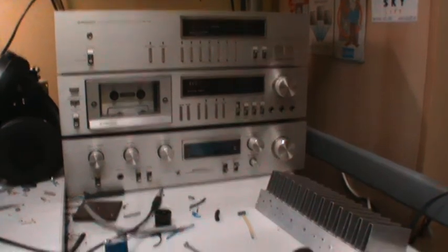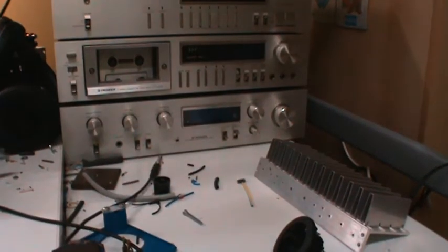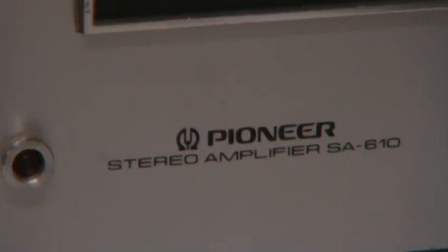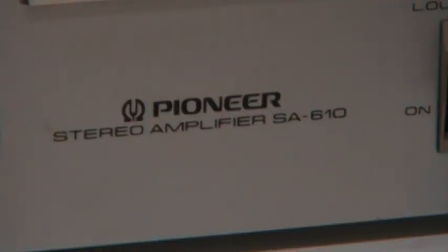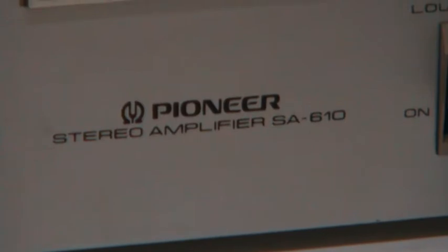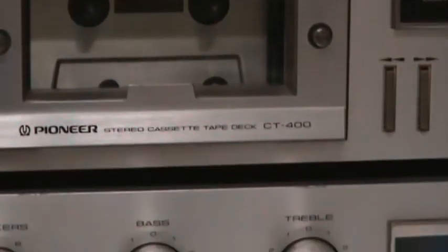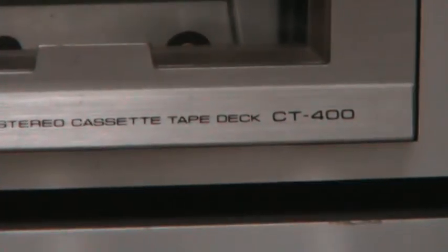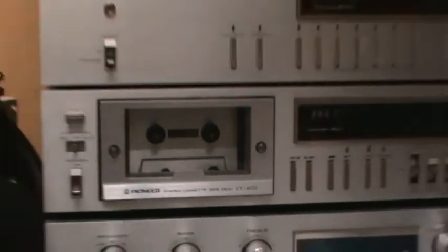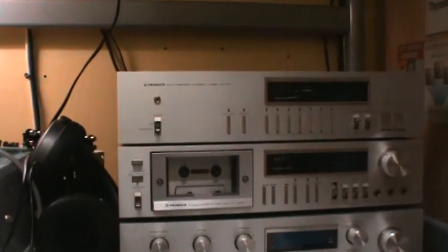First we'll take a look at each individual component. We have the Pioneer stereo amplifier model SA610. Next we have the Pioneer stereo cassette tape deck CT400. And on top we have the Pioneer synthesized stereo tuner TX710.